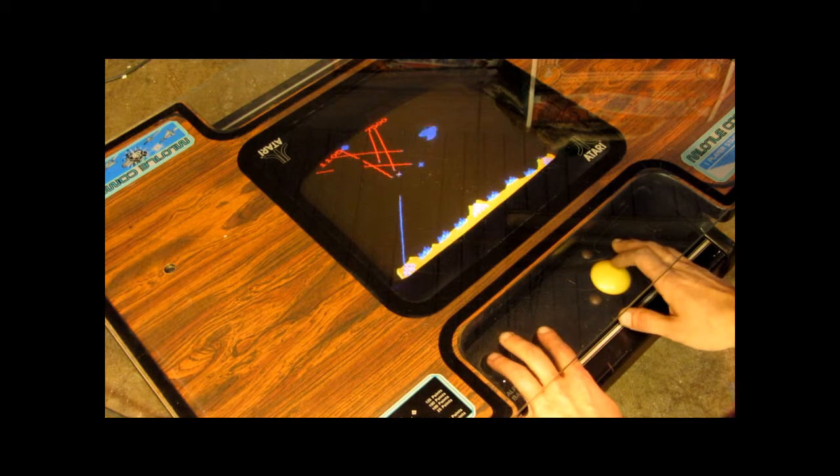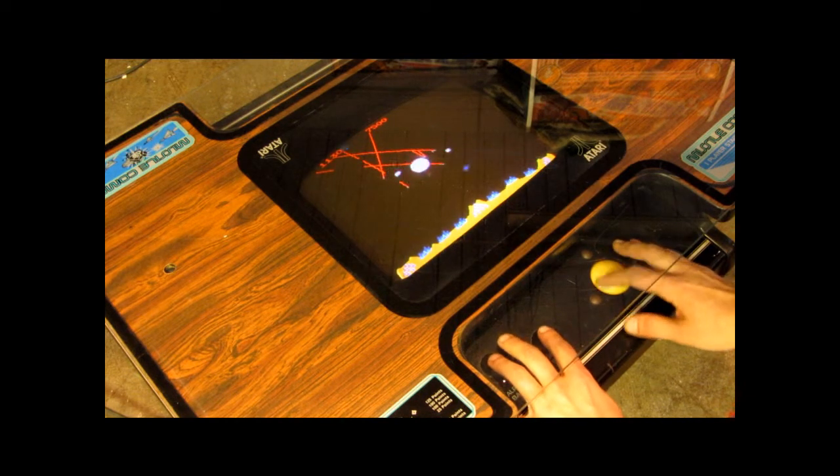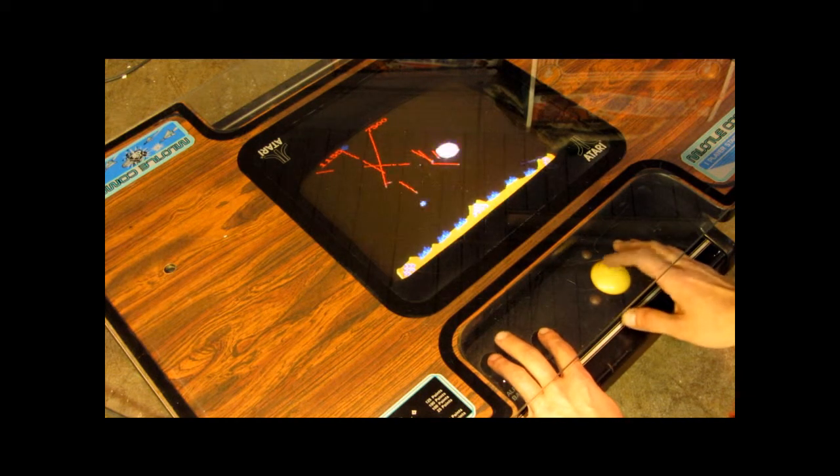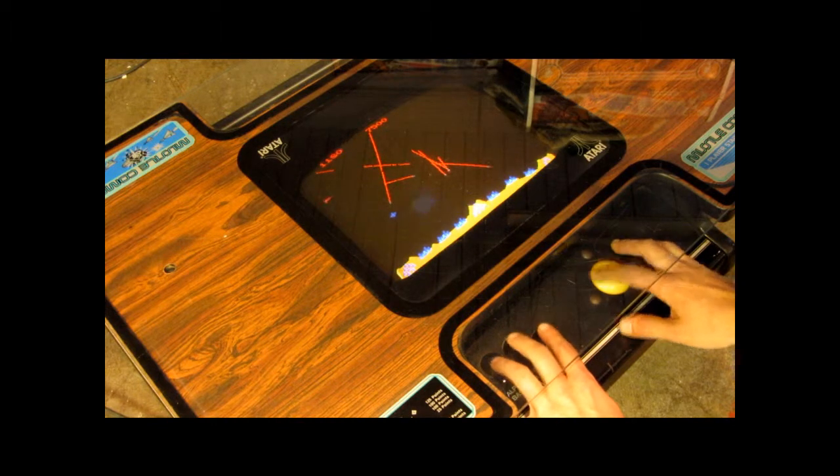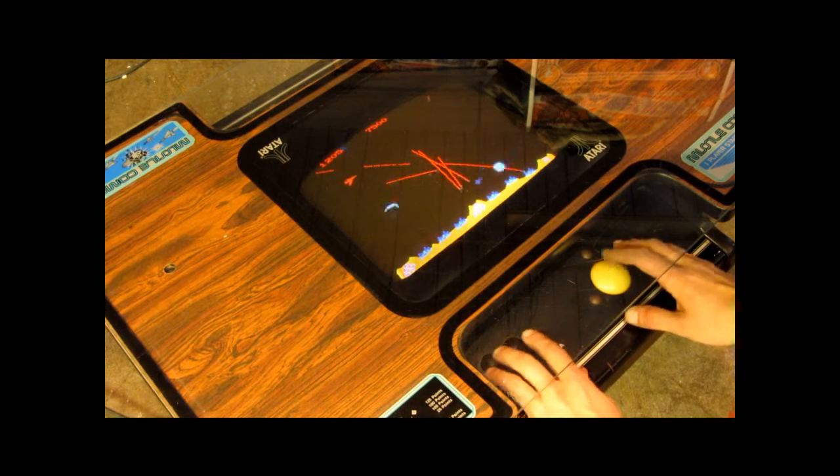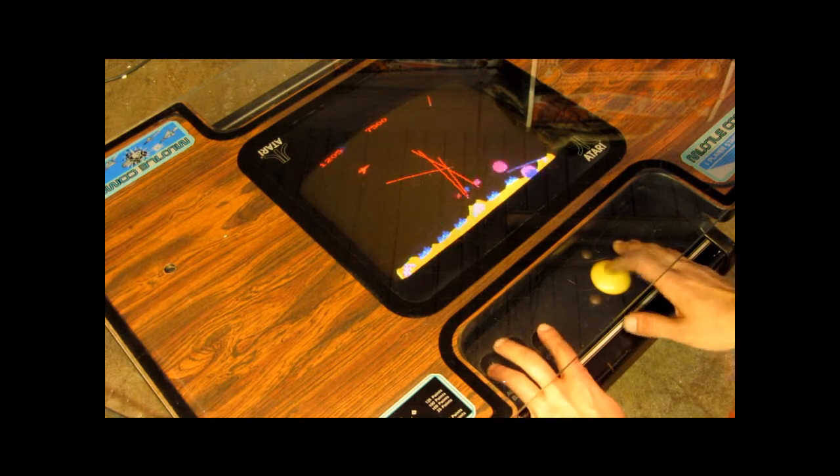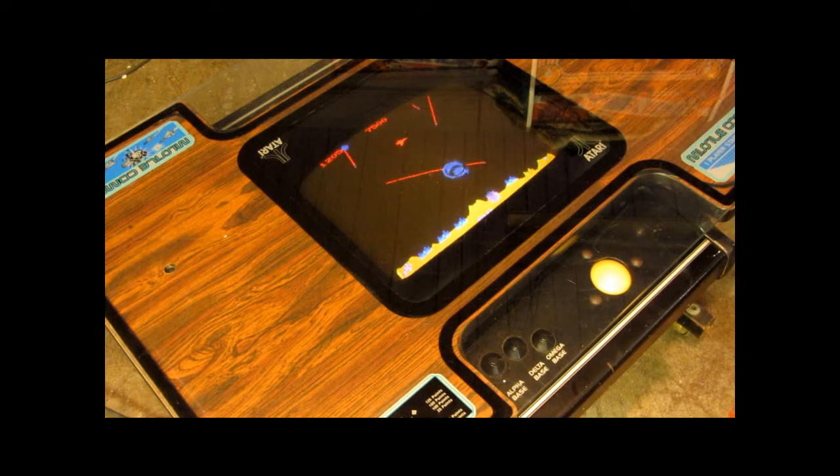And I hit a plane. You really want to hit the very tip of the missile. And I missed one. Anyways, I'm horrible at this game.